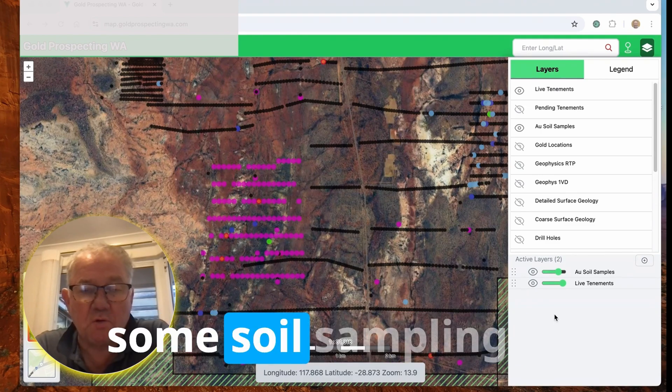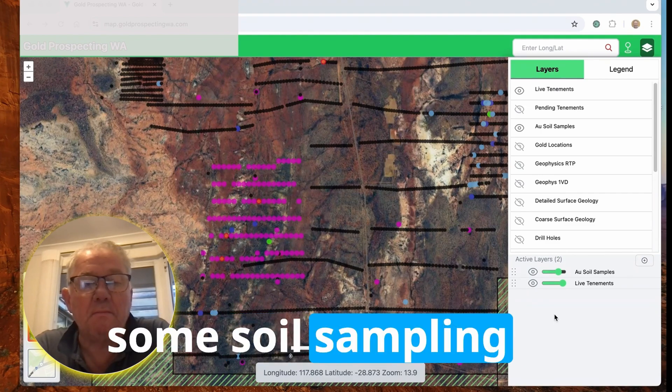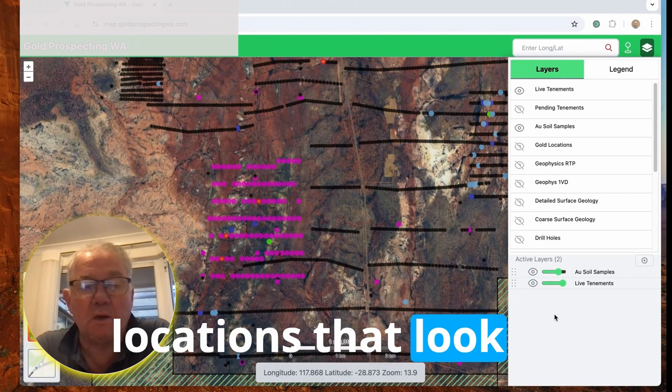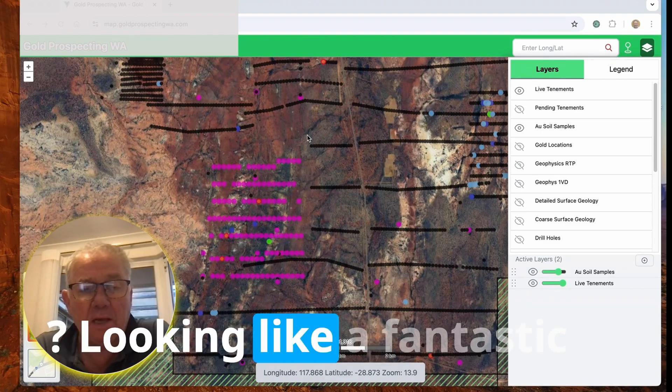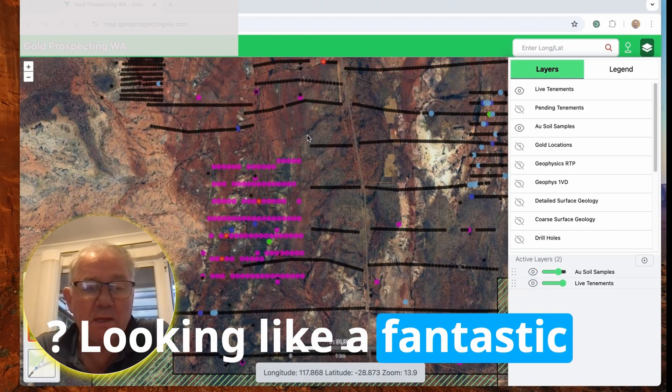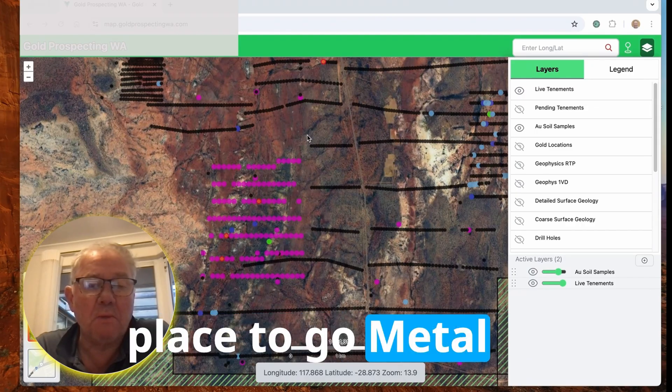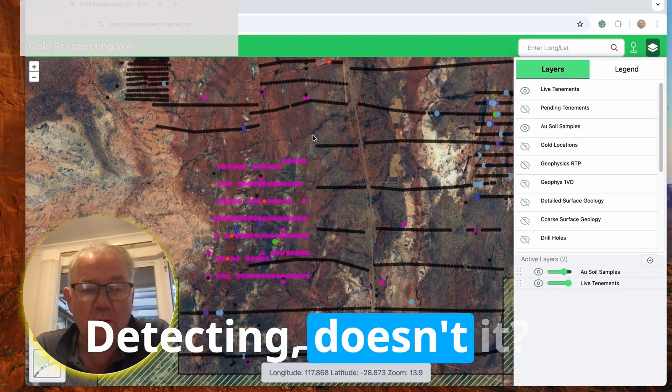Have you ever found some soil sampling locations that look like this on the screen? Looking like a fantastic place to go metal detecting, doesn't it?